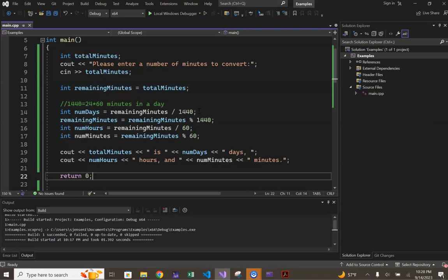Therefore, the value that is assigned to the variable numdays is the total number of whole days in the variable total minutes. When run on the input 500,000, line 14 should lead to a value of 347 being assigned to numdays.